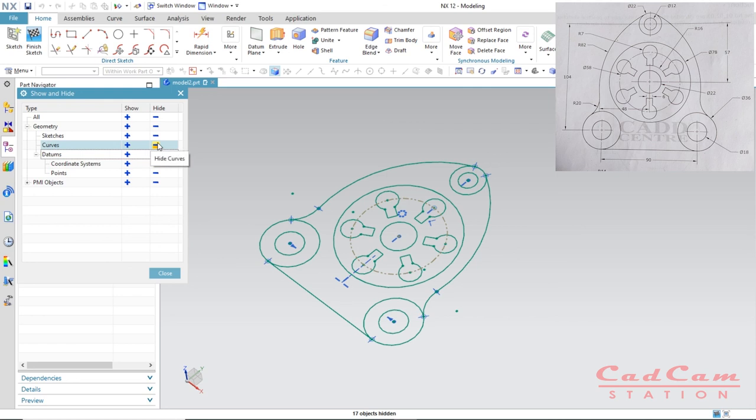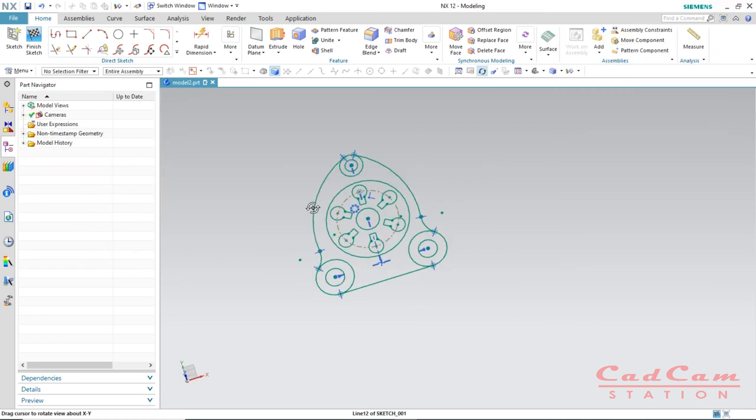If you like this tutorial, please hit the like button, subscribe, and hit the bell icon. Hope you enjoyed this — stay tuned for more videos. You are watching CAD CAM Station, signing out for now.